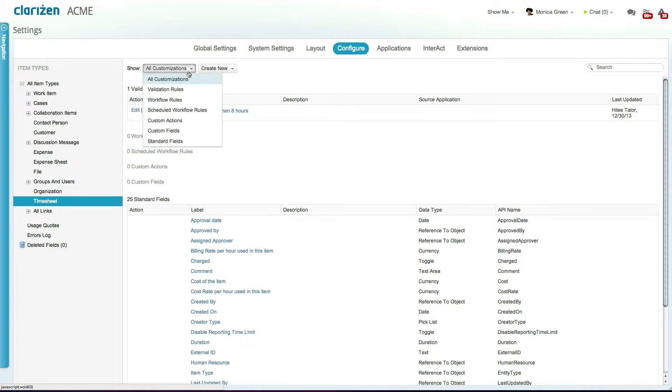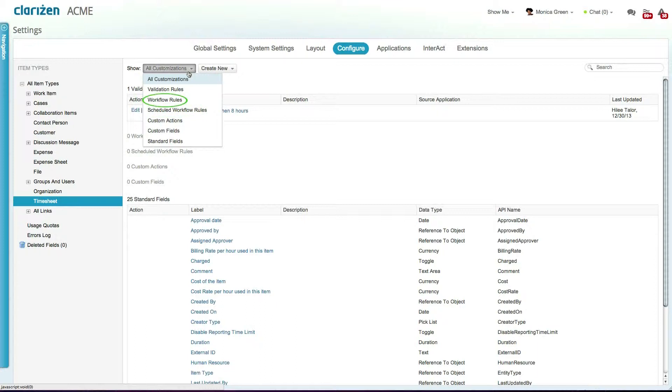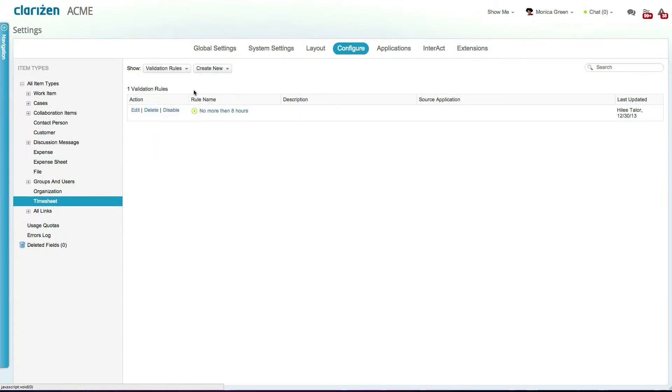Business rules encompass validation rules and both scheduled workflow and workflow rules. Validation rules allow you to control the data that users input into the system.